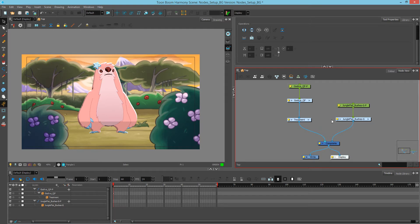Hi, this is Mark. In this video, we're going to study compositing modes as well as z-depth layering.